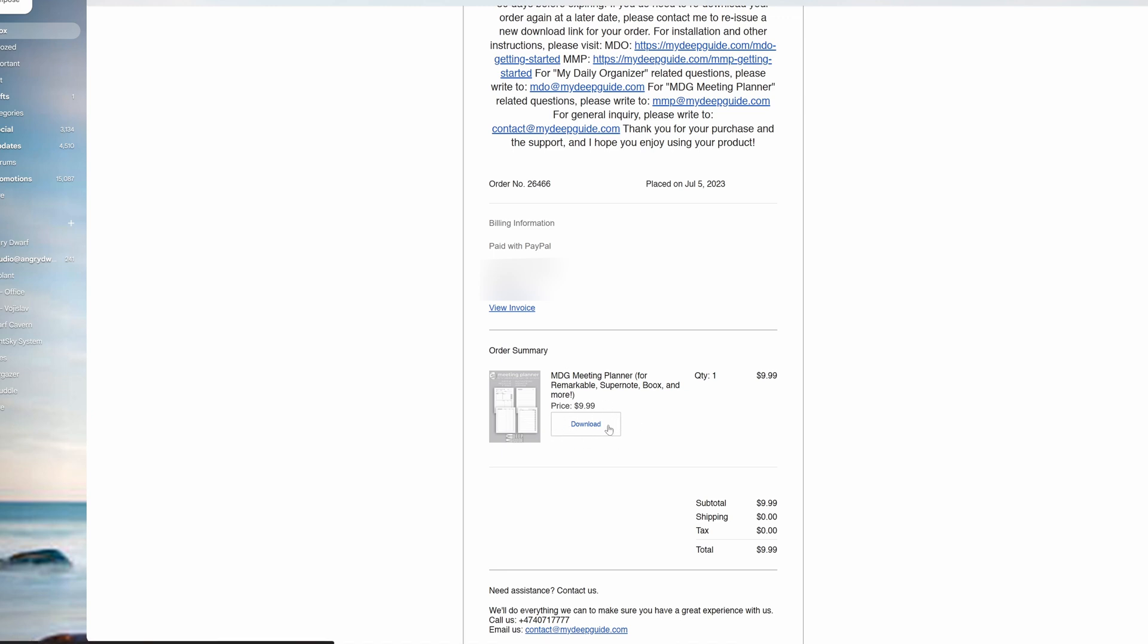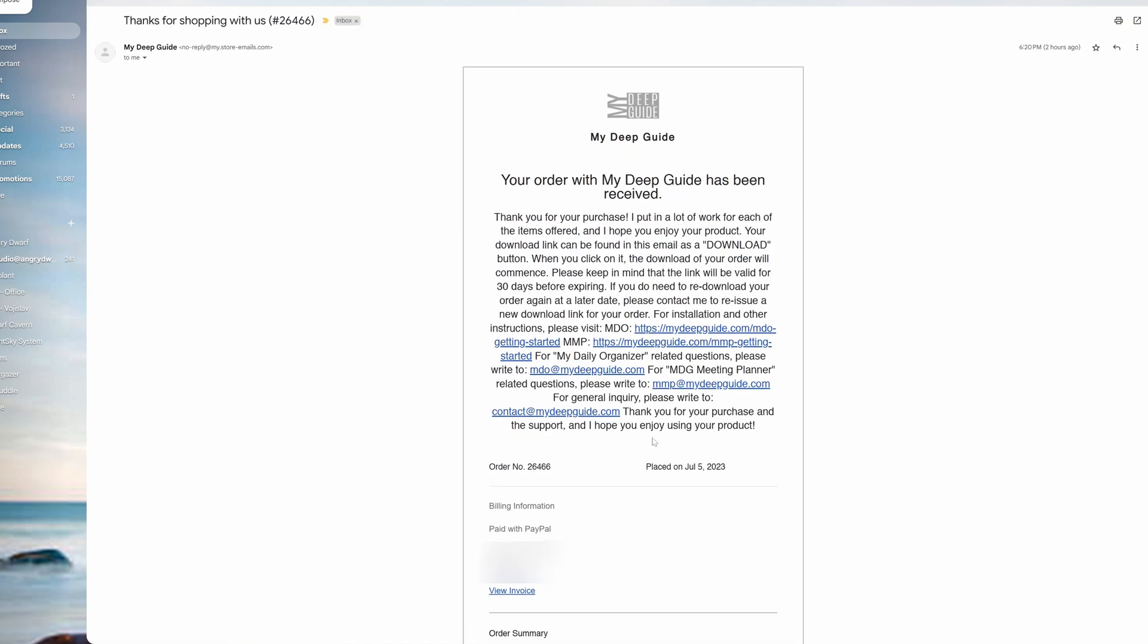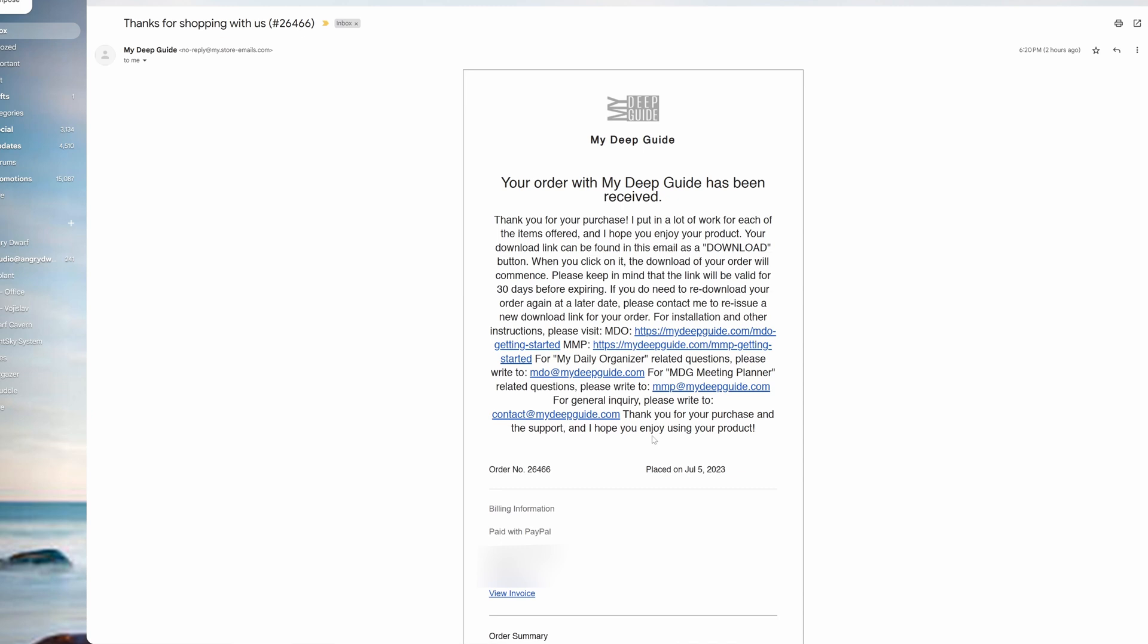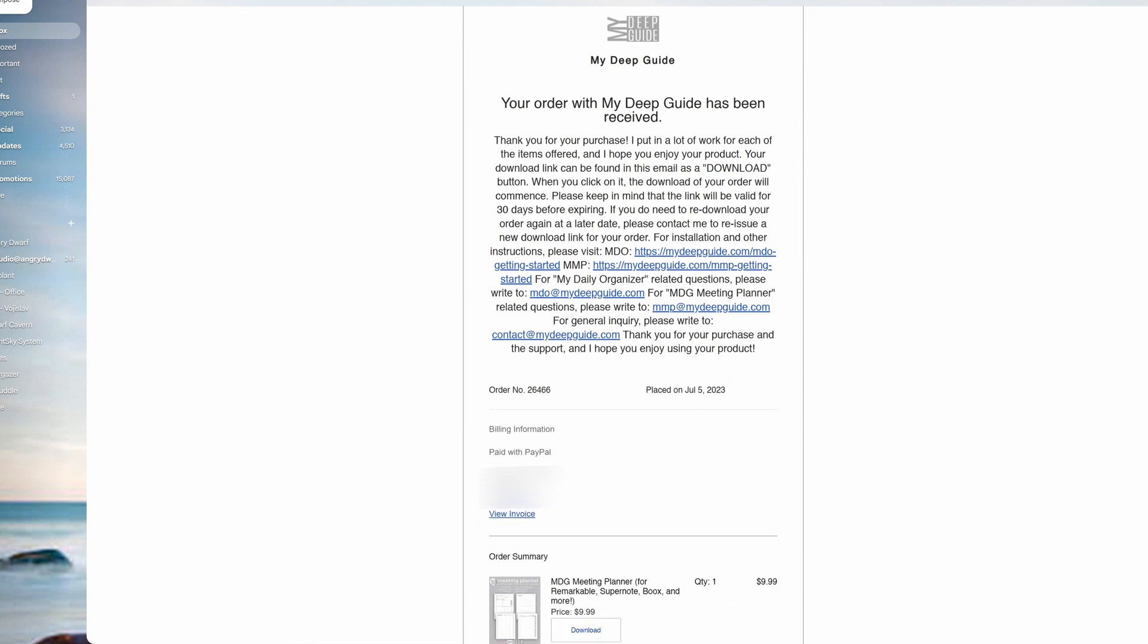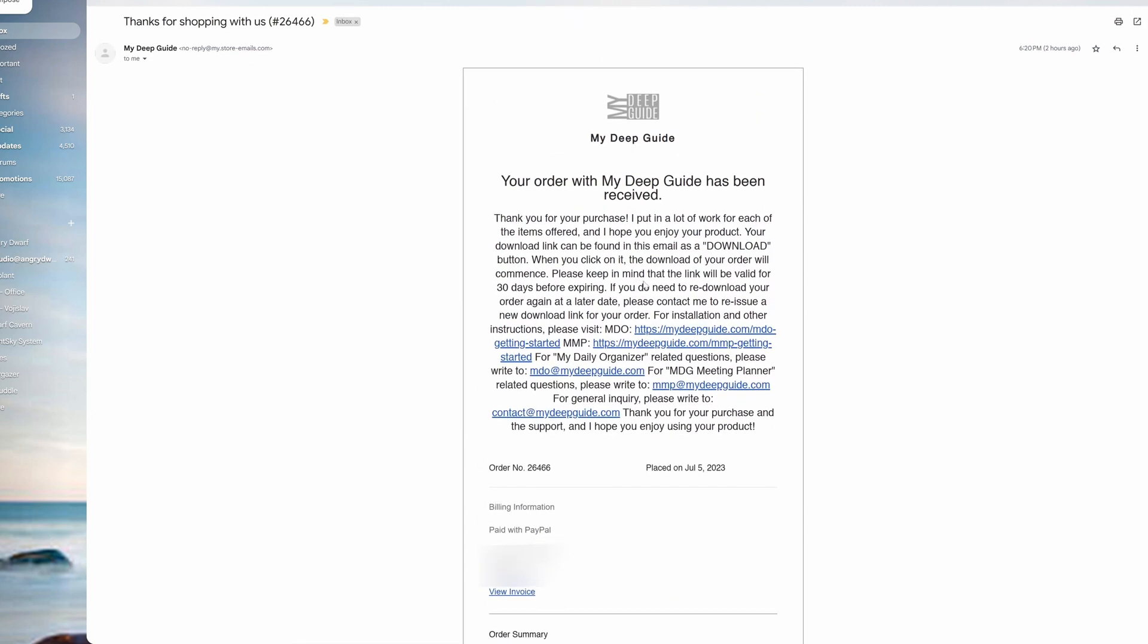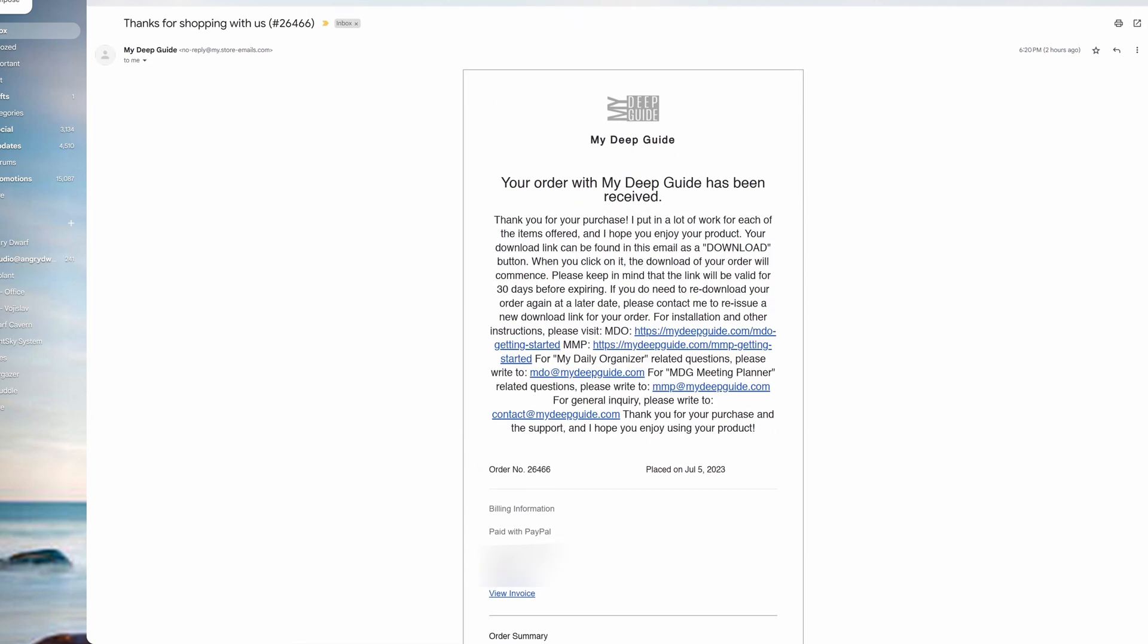In that case, we can sort it out and figure out either to use a different email address with your order and then resend the download email that way, or we can find some other way around. But that's very rare—more often than not it's in your junk or spam folder, or a simple resend will solve the matter.